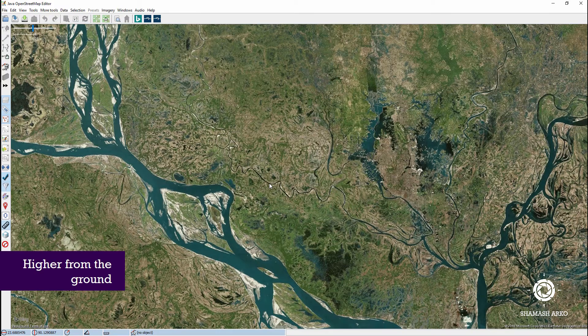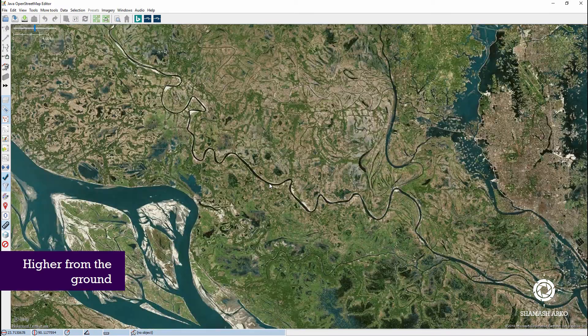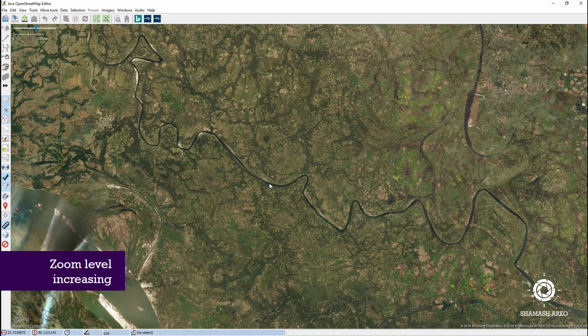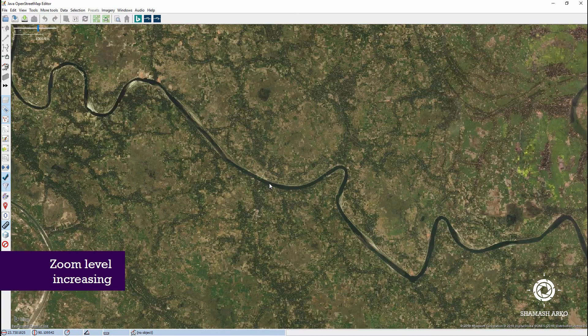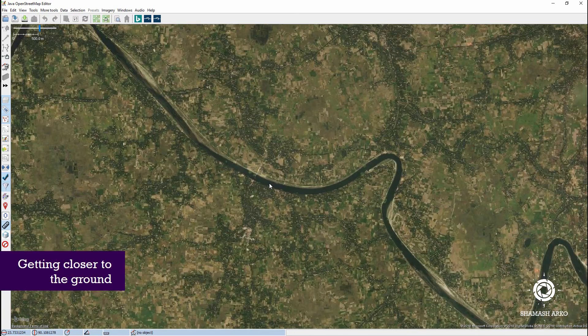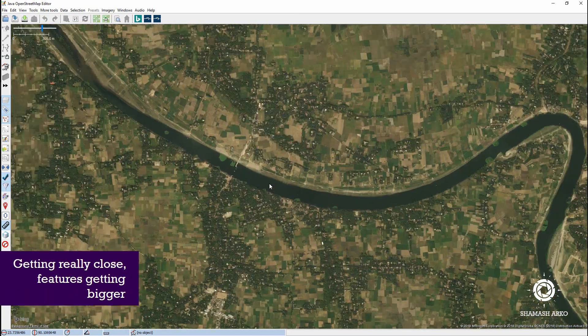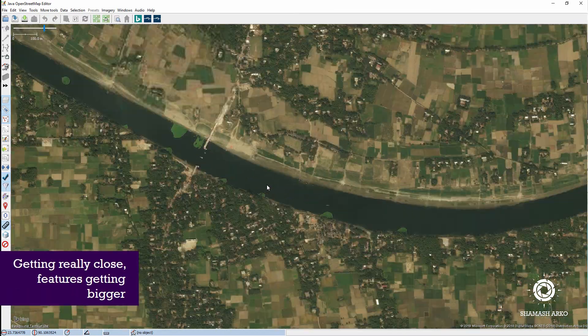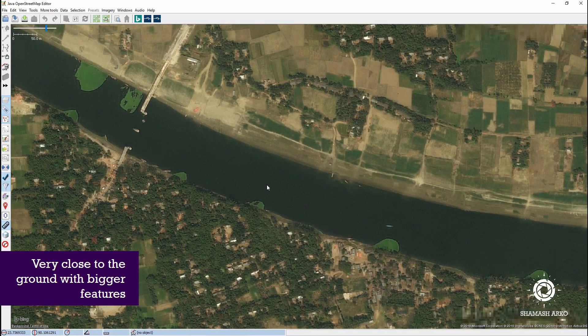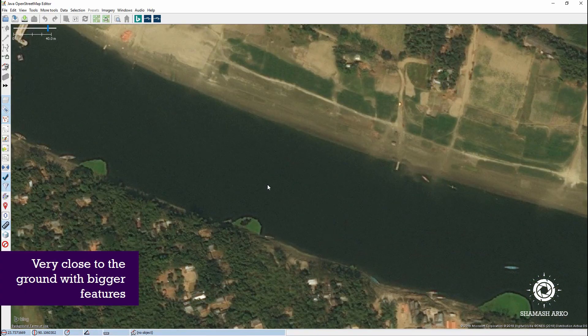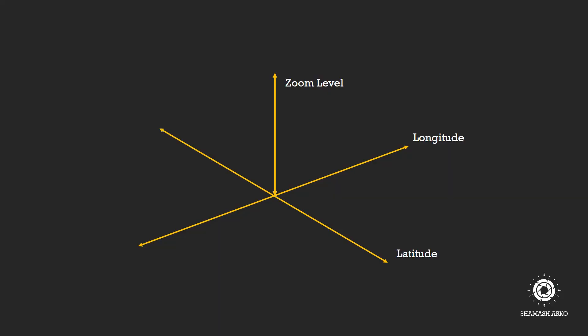In a simplified way, zoom level means how high from or close to the ground you are. Another way of defining zoom level is how small or big the features will appear. In OSM, zoom level ranges from 0 to 19.